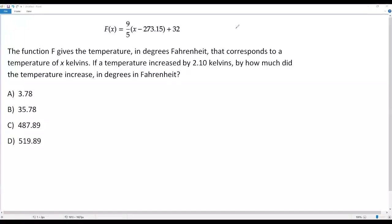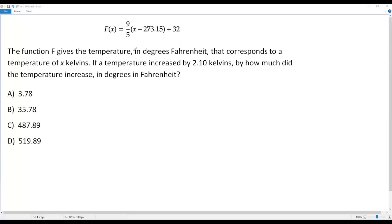Here we have a SAT math question. f of x equals 9 over 5 times x minus 273.15, plus 32. The function f gives the temperature in degrees Fahrenheit that corresponds to a temperature of x Kelvins. If a temperature increases by 2.10 Kelvins, by how much does the temperature increase in degrees Fahrenheit?